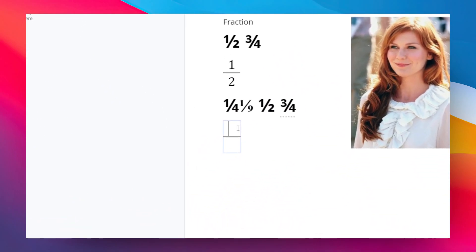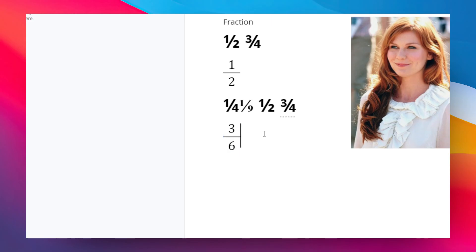And then here you can type any number you want. For example, it could be three and then six. So I think this is the kind of fraction that you are most familiar with for mathematical operations.